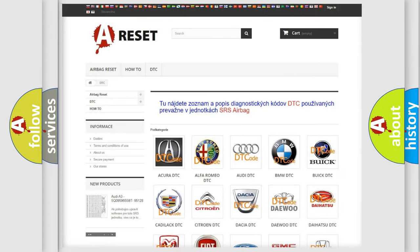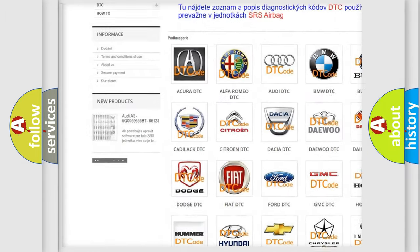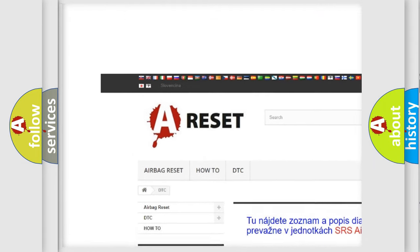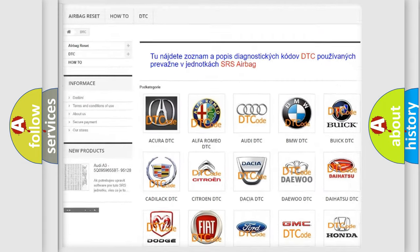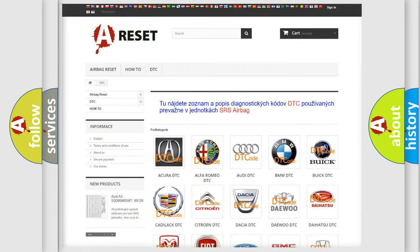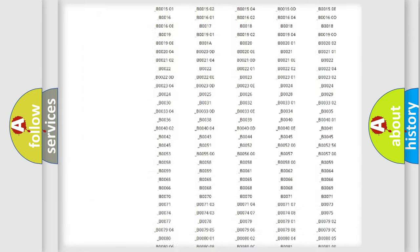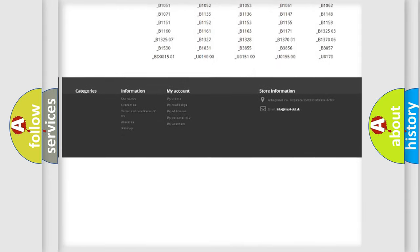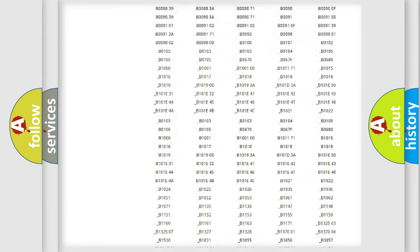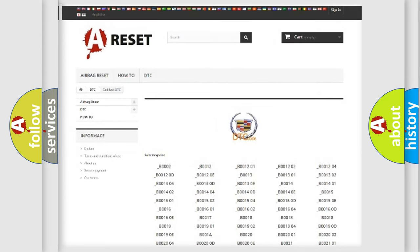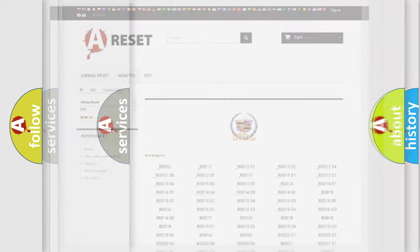Our website airbagreset.sk produces useful videos for you. You do not have to go through the OBD2 protocol anymore to know how to troubleshoot any car breakdown. You will find all the diagnostic codes that can be diagnosed in Cadillac vehicles,